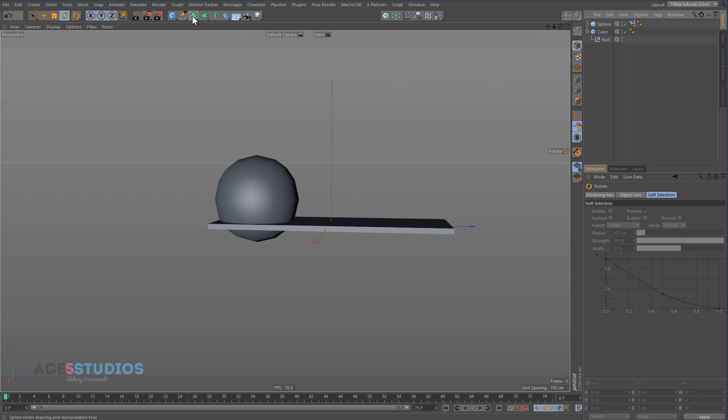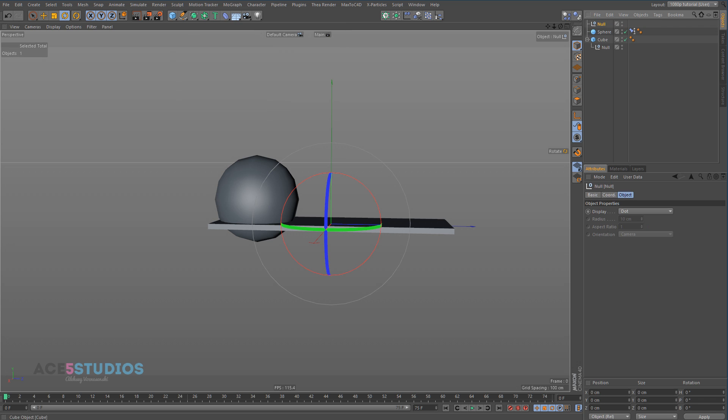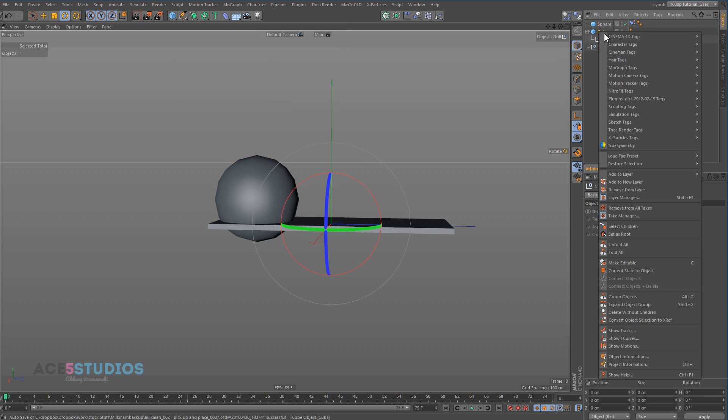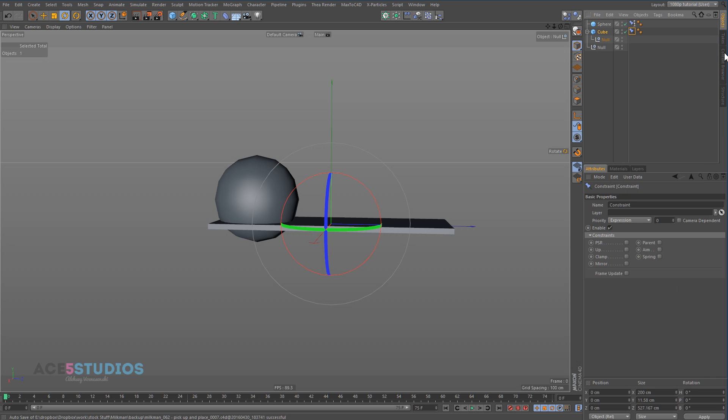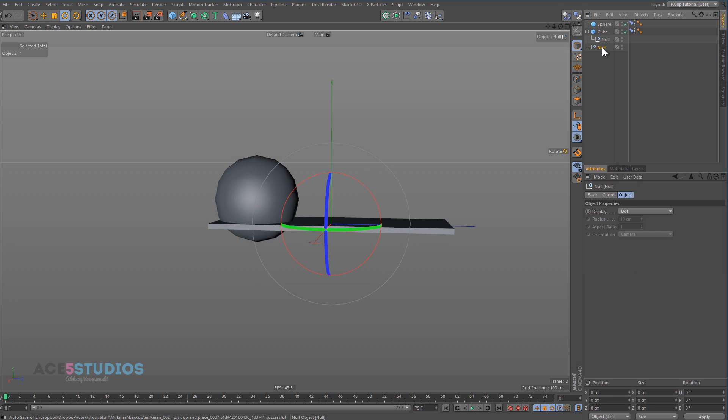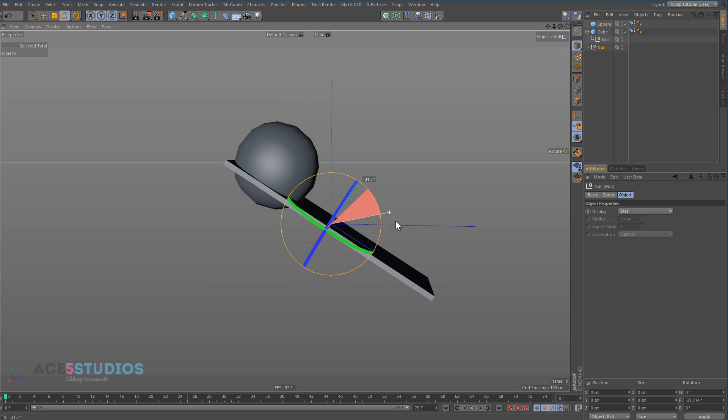But if we now get another null, and we put it below all this stuff, and on the cube we go character tags, constraint, PSR, and we just take rotation for example. Or we can take position as well, it doesn't matter. Now, if we rotate this, you see how the sphere lags?